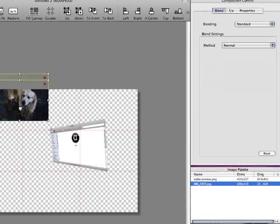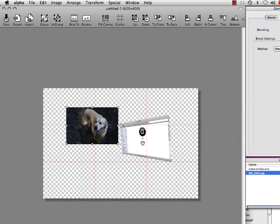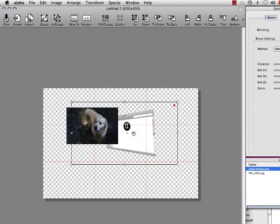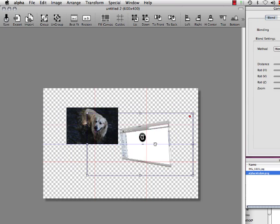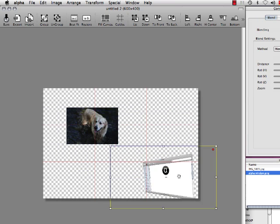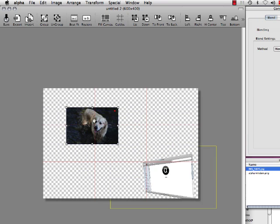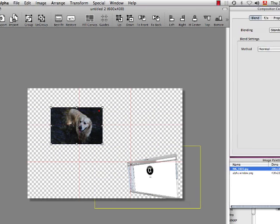Now we'll select the other image and place it beneath the first one to show that the rotated image really does automatically blend with anything beneath it. Okay.